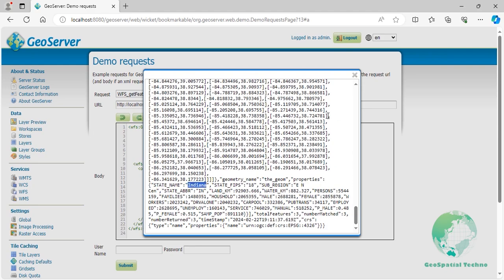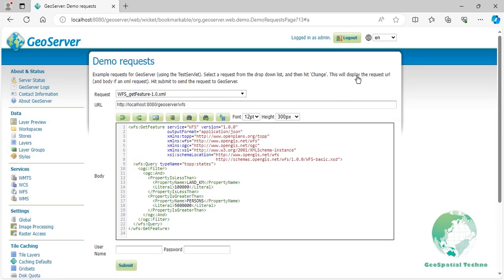Now, let's use SQL filtering to apply the equivalent of this example. To do this, start by previewing the top colon states layer in the Layer Preview section. Next, add the desired SQL filter to the URL of the layer.